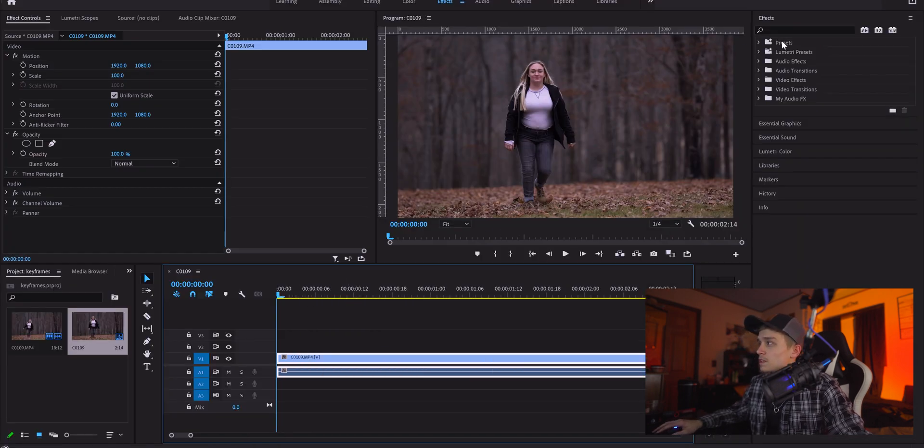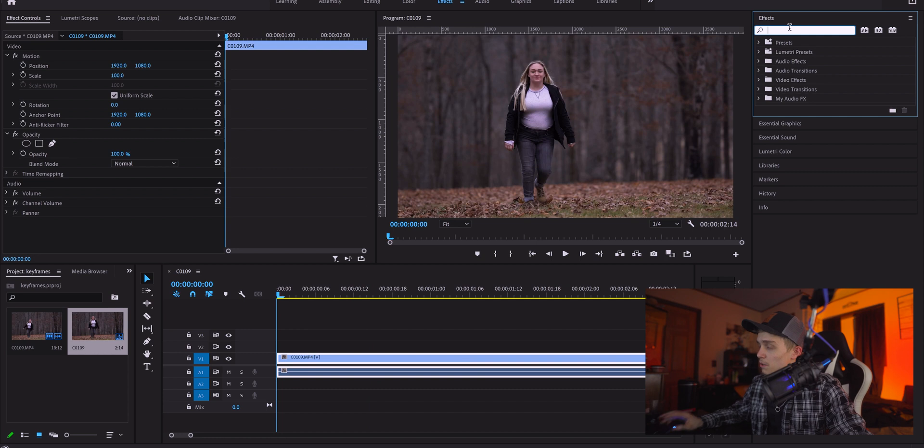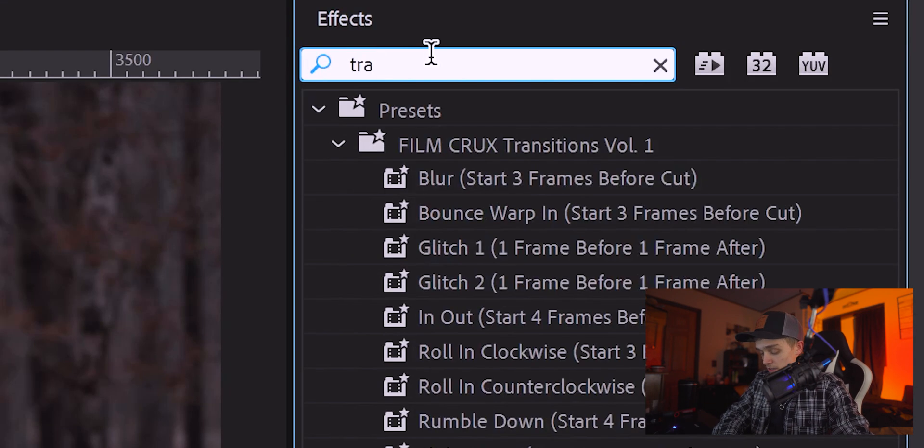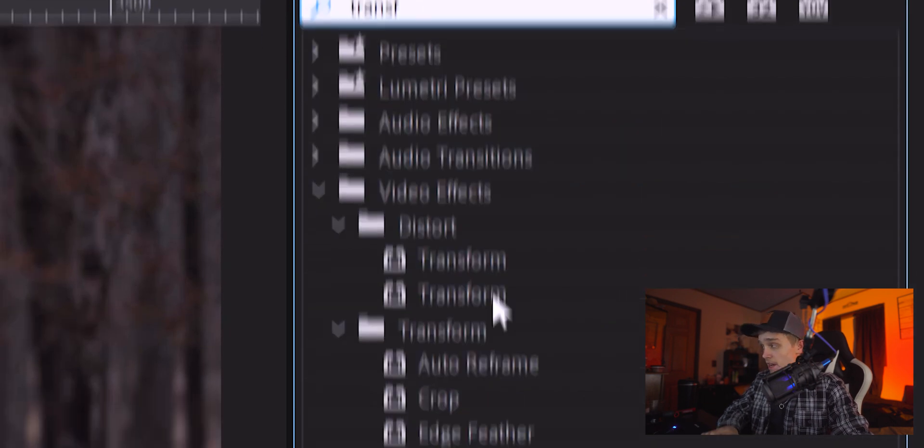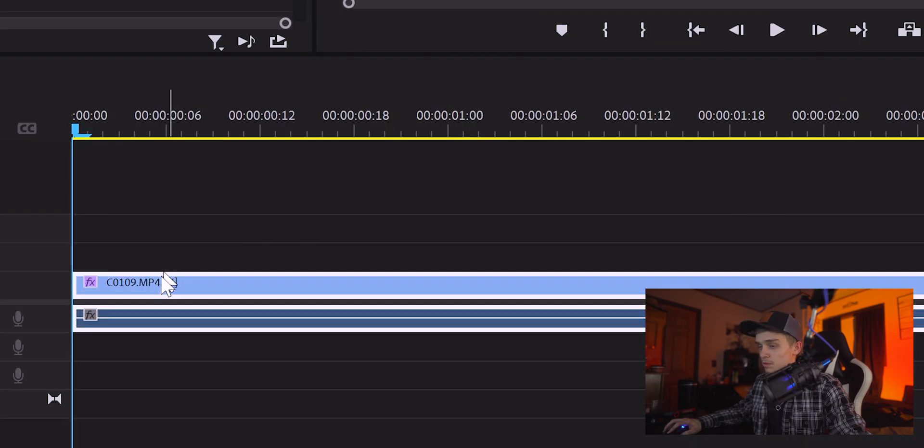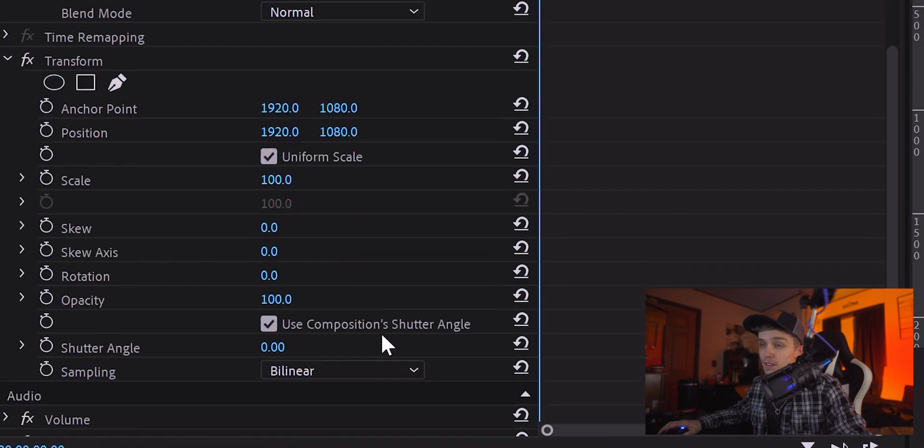So, the effect that I'm gonna look for now is Transform. That's gonna be in your Effects tab. Second one right here, not the first one. So, take that, drag it on.